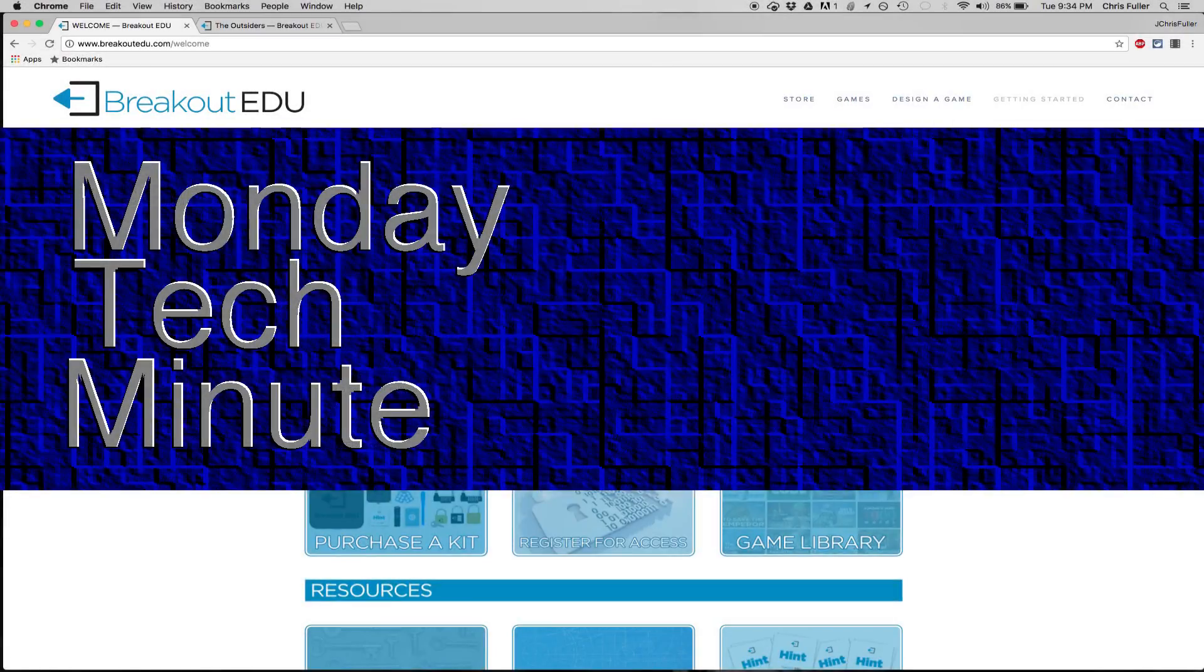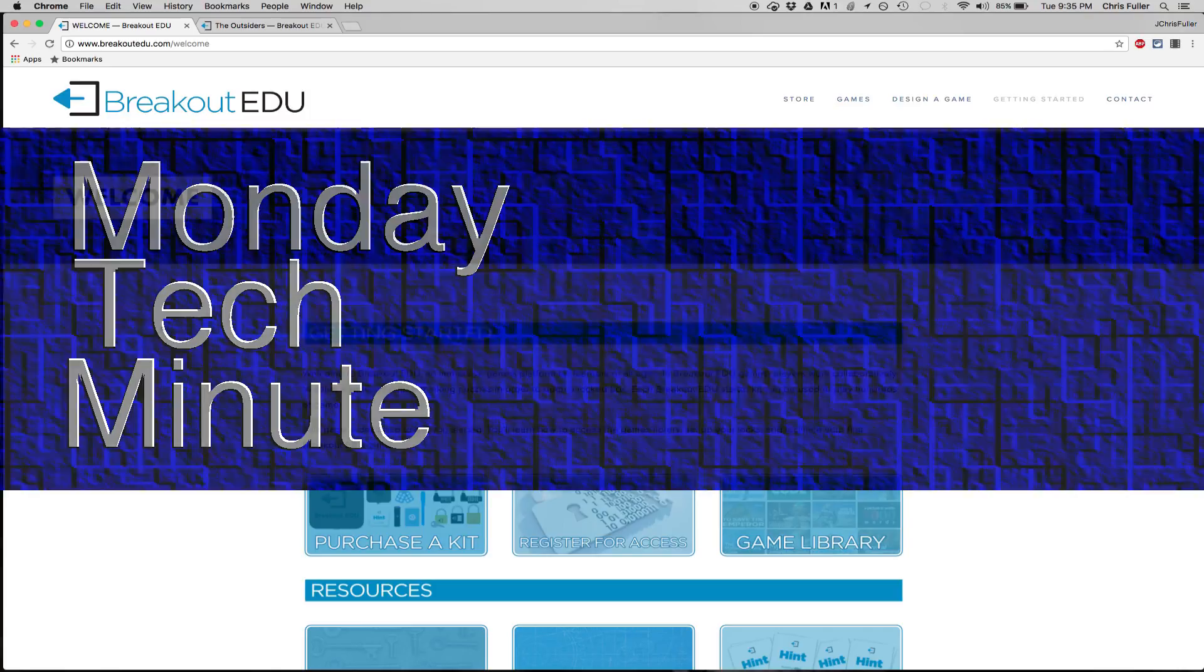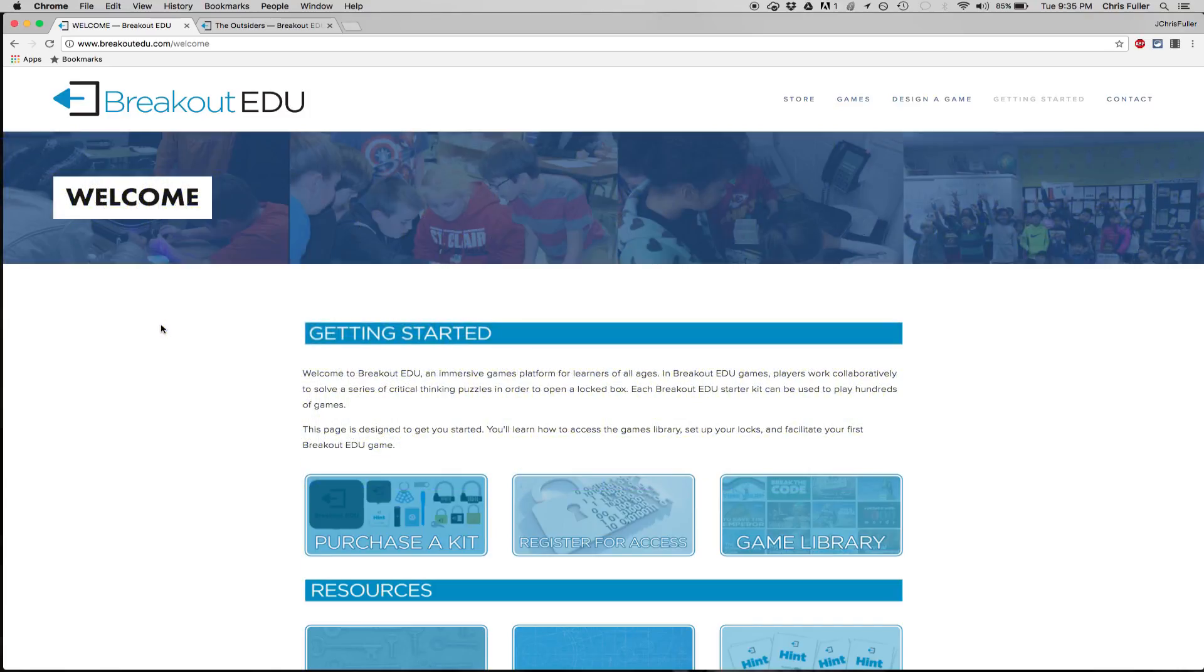Thanks for stopping in and checking out another Monday Tech Minute as we're counting down to spring break. We have three more days left of school, so we're going to focus this countdown on some games that you could even play with your family over spring break or maybe come back from spring break and use these after we finish up the Georgia Milestones.